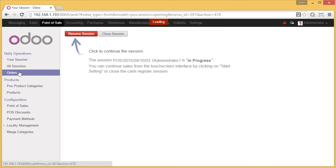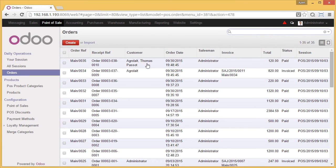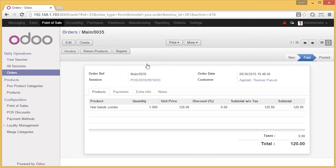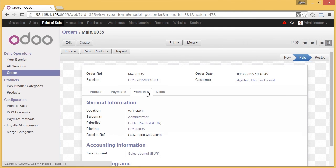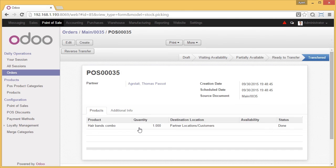Now we go to the back panel and see the stock moves and picking generated for this specific order. We go to Orders — Thomas Paso was the partner selected. We go to Extra Info of the order and see the picking. The picking is generated for the Hip Band Combo only; it doesn't include the individual products as shown in the previous case. This is because the stock pack management we selected was 'Decrement of Product Pack Only.'